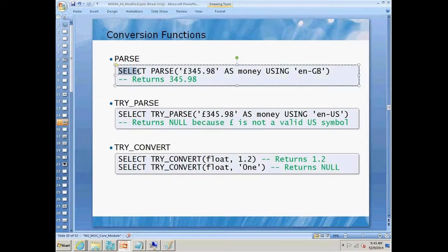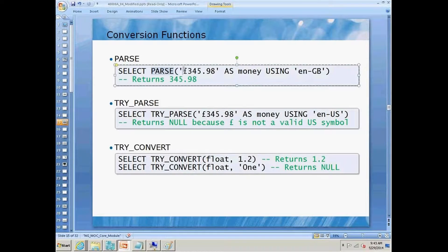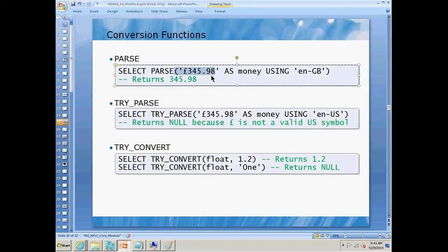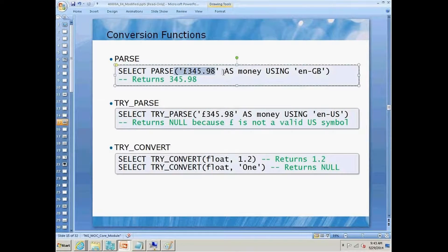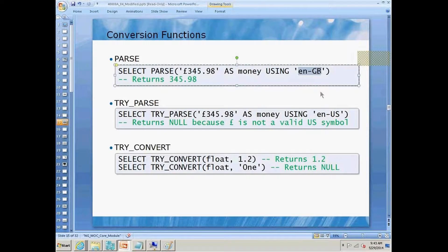The first one is select, and then we're going to call the parse keyword. Now, over here, we're going to specify British pound sterling, and what we're doing is parsing this as money using a culture.